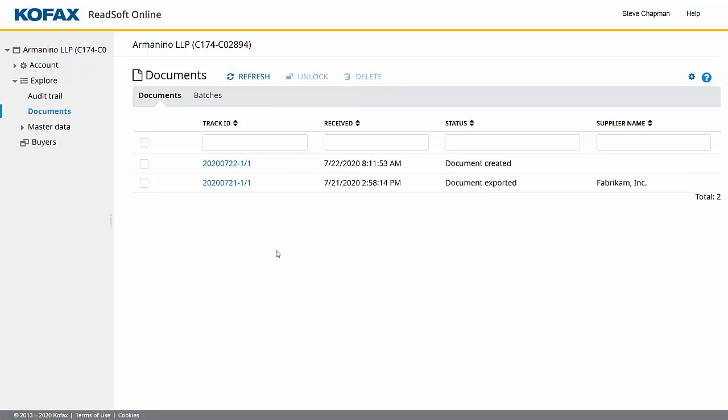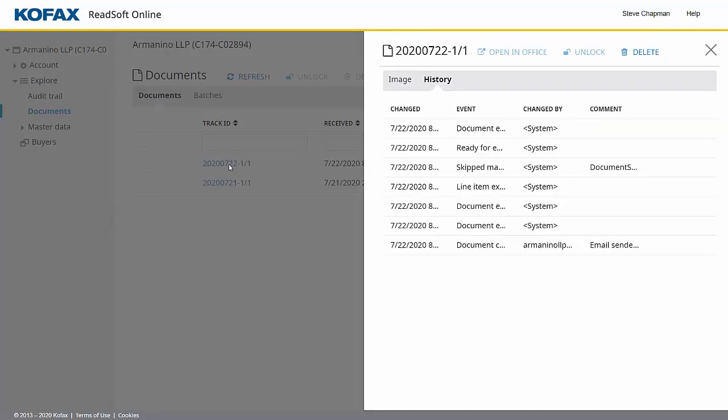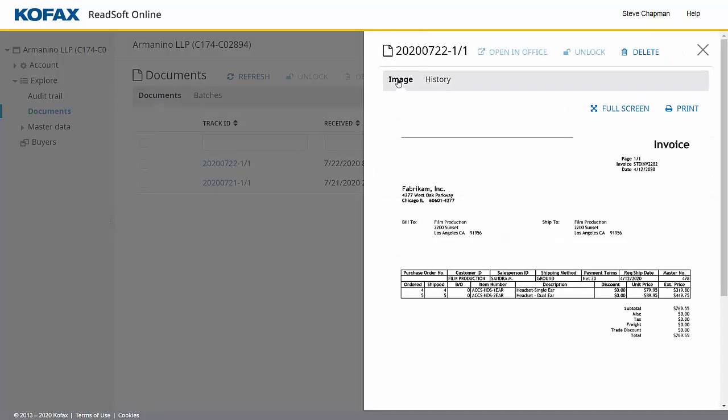We can take a look at it here. I'll click on this. And here's the image right here. So Kofax is going to take this document, scan it using OCR technology. Once that's done, it's going to download to my Business Central account, and we'll take a look at it there.